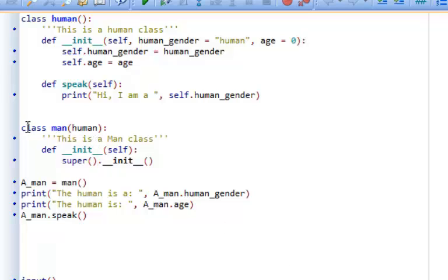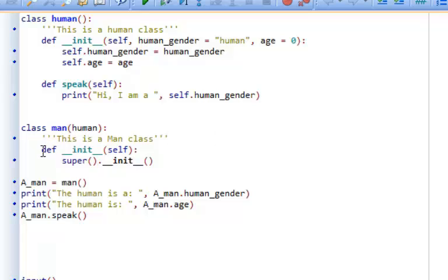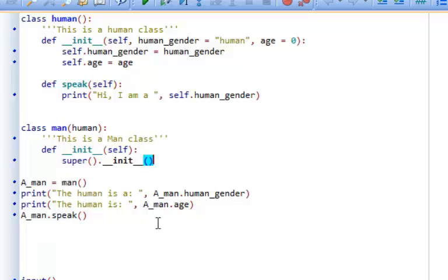We've created another class — a subclass, a child class — and it inherits the human class. You can see that in the brackets next to man, it has the name of the parent class, which is human. At that point, it doesn't automatically inherit all of the attributes and methods. Inside our man class's constructor, the first line is super().__init__(). This is called a super constructor, and this is what is needed to actually inherit all of the attributes and methods from the human class.